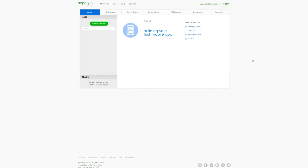Hi everyone, I'm Alex from Appery.io. In this video, I'm going to demonstrate how you can conveniently and efficiently develop a mobile or web application on the Appery platform, complete with ChatGPT support.